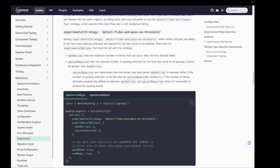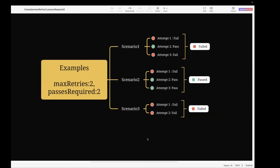First, we will understand a few scenarios, and later we will see it with a real-time example. I've created a mind map with a few examples to understand this in detail, and then we will validate it with a real-time example.